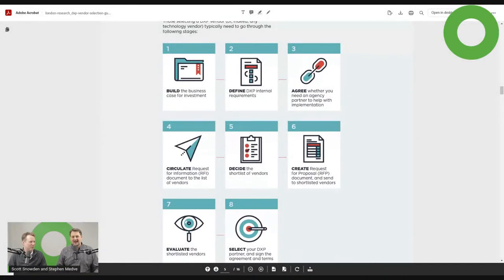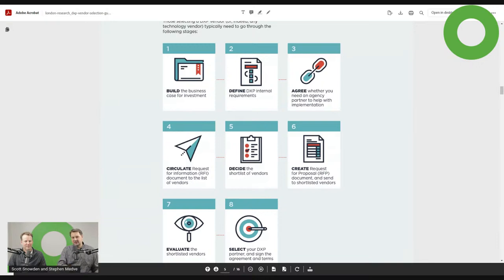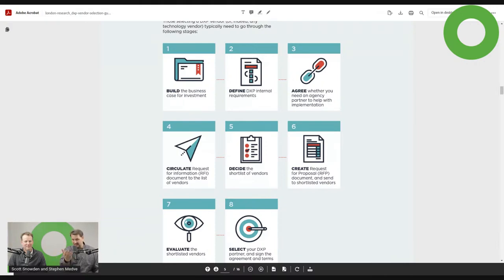So what I'm looking at, I would say almost number one should be: do you need an analyst or an agency partner that knows? That should be number one. And maybe the question isn't do you need one — it is, to what extent do you need one? I mean, we're biased here, but if you bring in a good partner, you're going to get value. It sounds like we're doing our own sales pitch, which wasn't the intention. So move on. Define the DXP internal requirements, and then whether you need an agency or not.